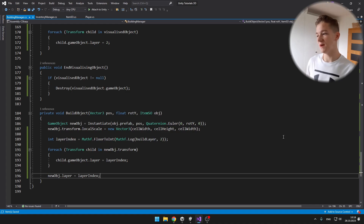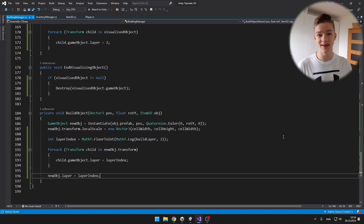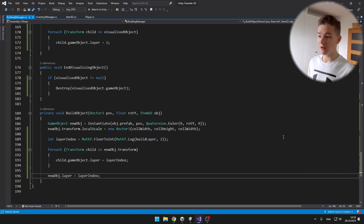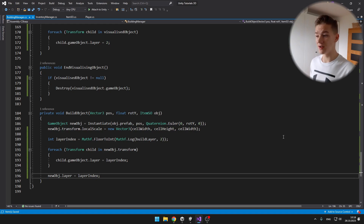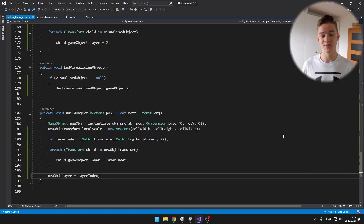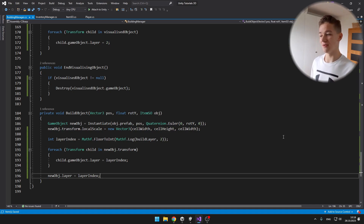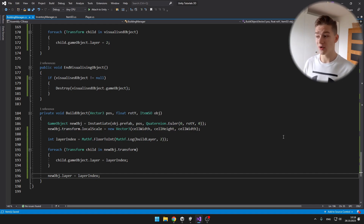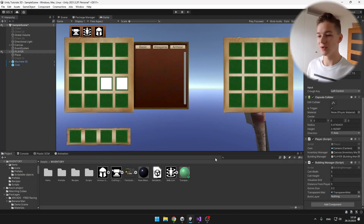In the BuildObject function I am first getting the layer index, for which I haven't found a better way than using a logarithm — doing a log of the build layer with base 2. Then I am going through all of the children of the newly instantiated object and setting their layers, and also setting the layer of the object itself. Don't forget to create a new layer and assign it to the script.